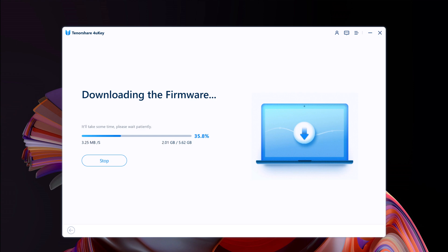iOS firmware packages are large files, so the download may take several minutes.